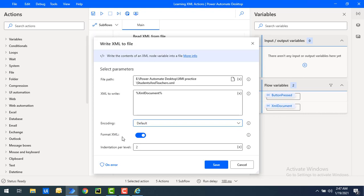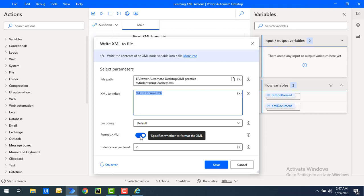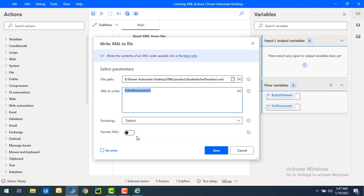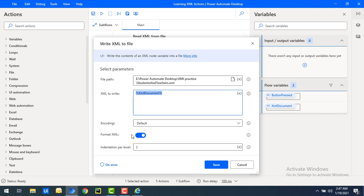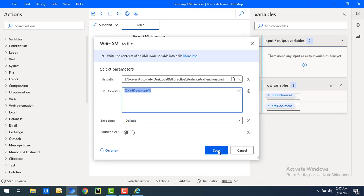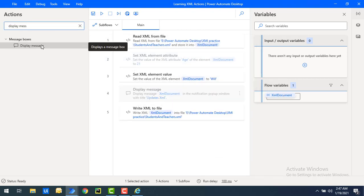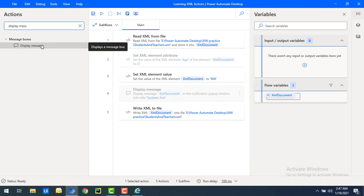There's also a Format XML parameter. This controls whether the XML content you're writing should be formatted in proper XML structure or not. If you enable it, the output will be formatted; if you disable it, it won't. I'll show it first with Format XML disabled, then click Save.